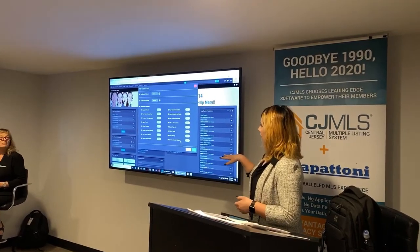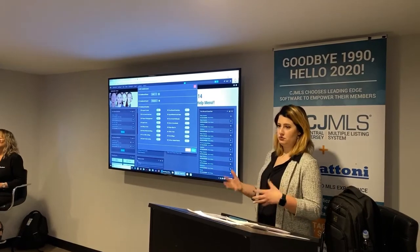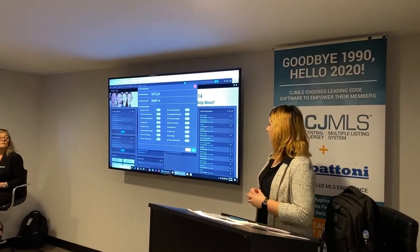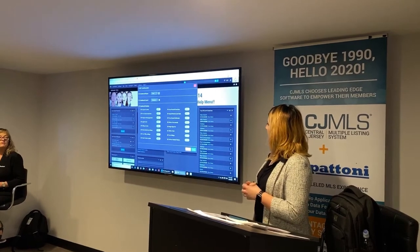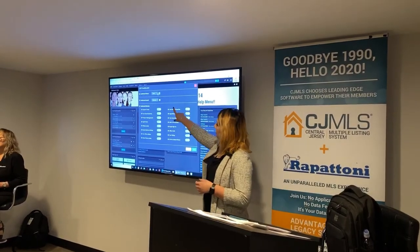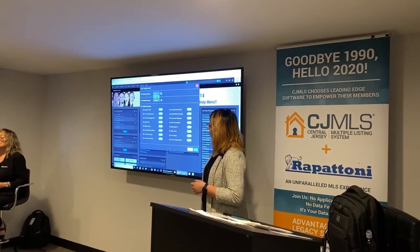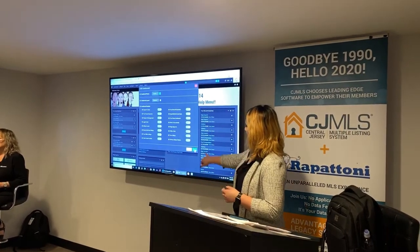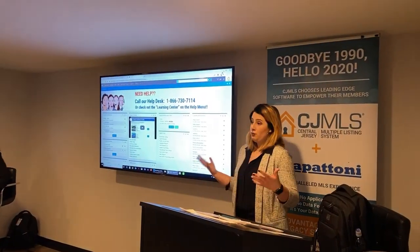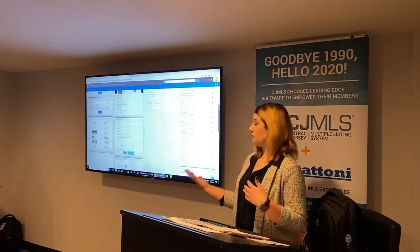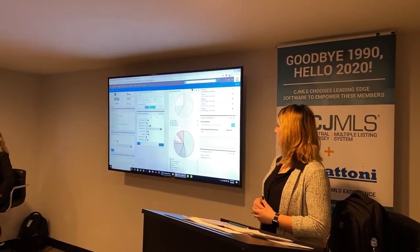You'll notice that the home page is currently in dark mode. We try to give you that option because Facebook and other platforms are utilizing dark mode, but if you want to change it to light mode, you can change the dashboard theme at the very top, change it to default mode, and then click save to lighten up the screen. It's really just your preference.